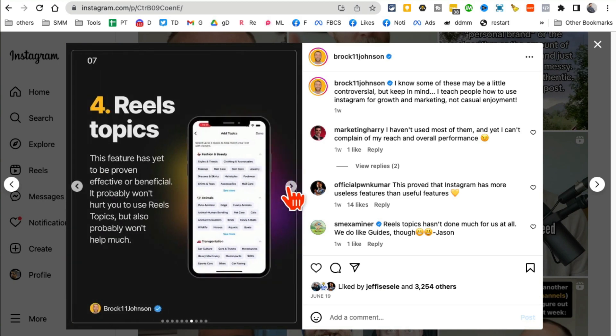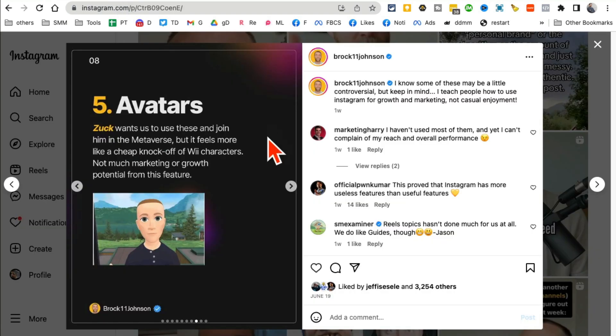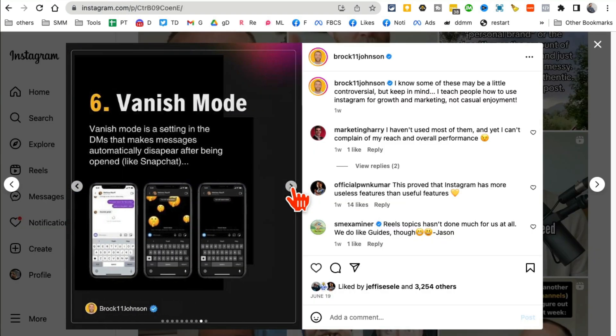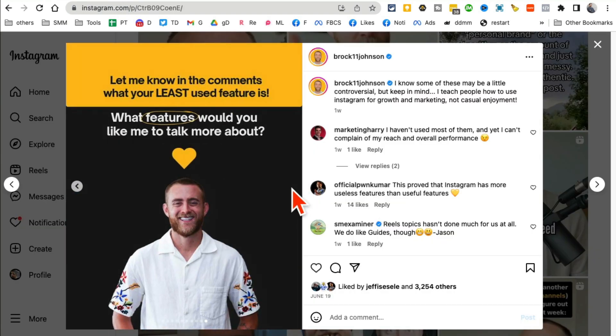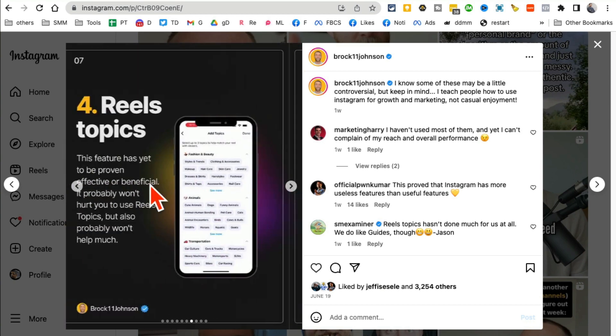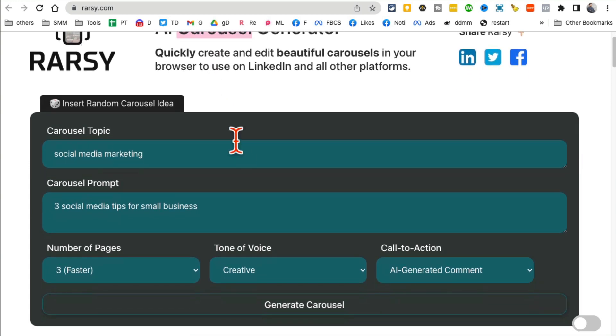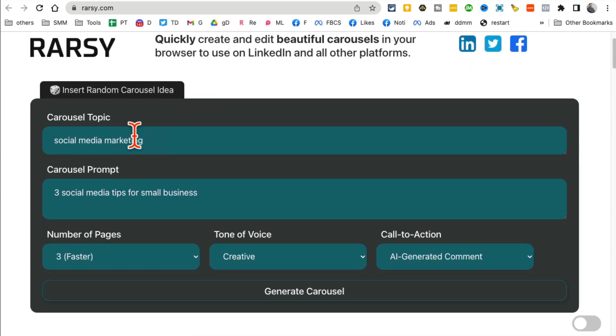The tool will design and create for you. What a lot of people do is they create the text or write the text, and then they have a designer design it in Canva or Photoshop. But guess what, this AI tool Rarcy will do everything for you. So let me show you the demo.